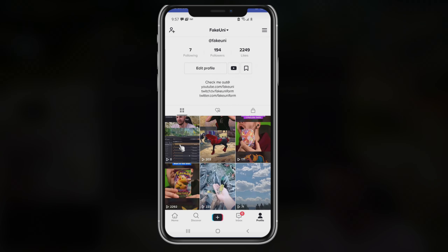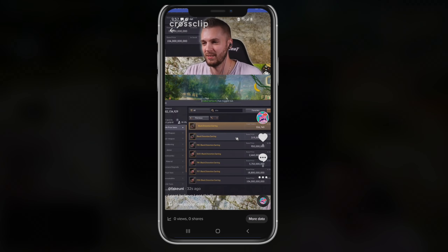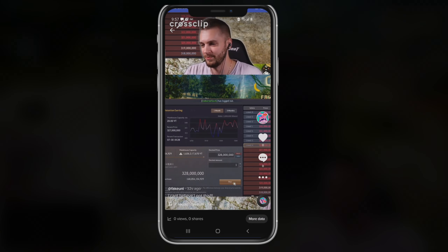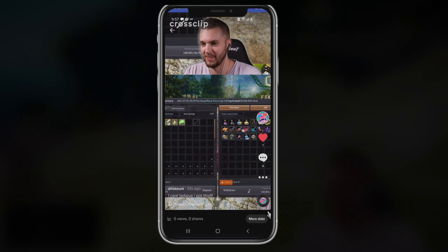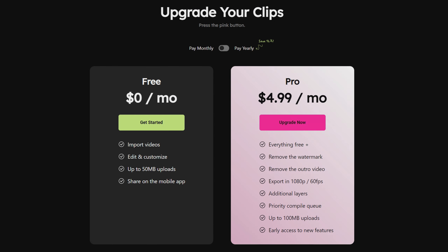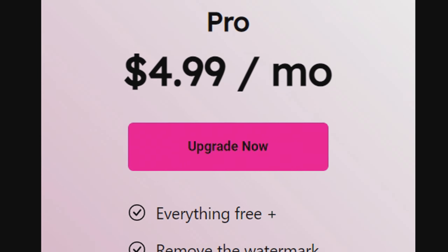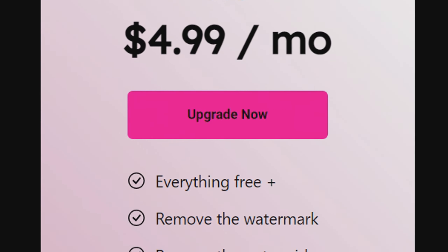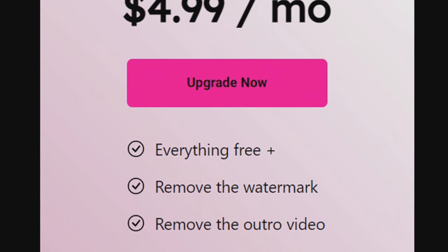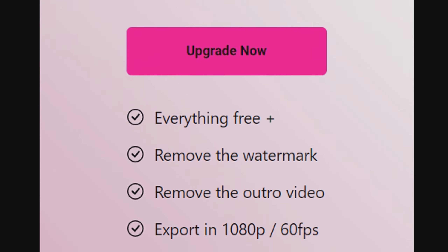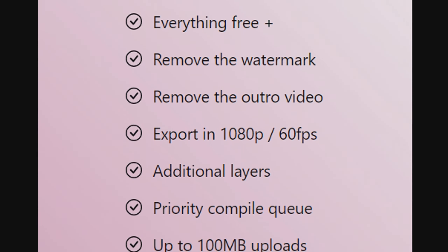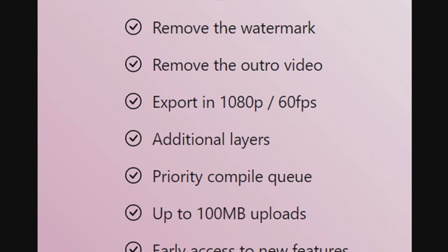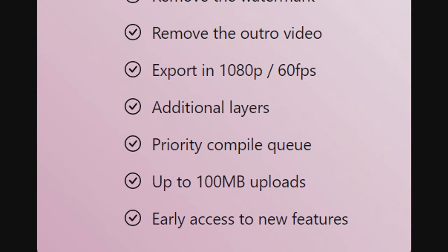Best of all, the application itself is also free. But if you're someone who would use this all the time, for just $5 a month you can get their pro service that removes their watermark, allows you to export in 60fps and 1080p, removes their outro, gives you some additional layers, and a few more other incentives.